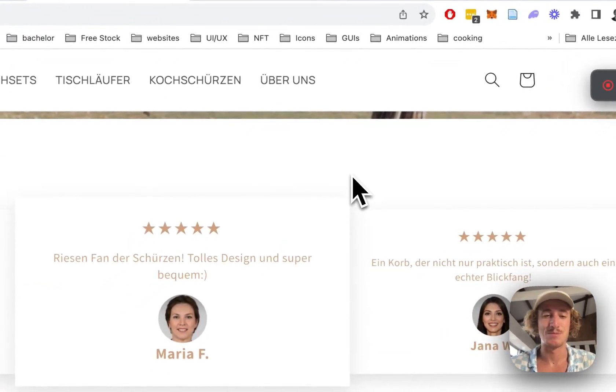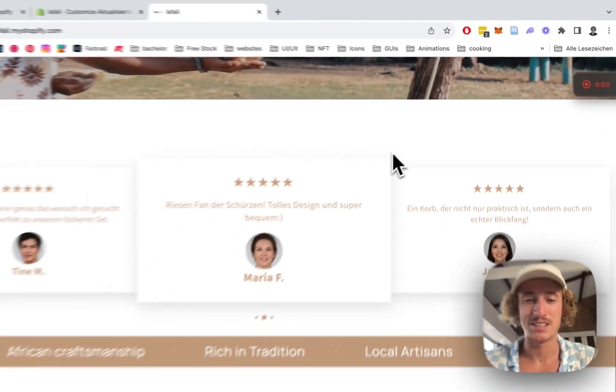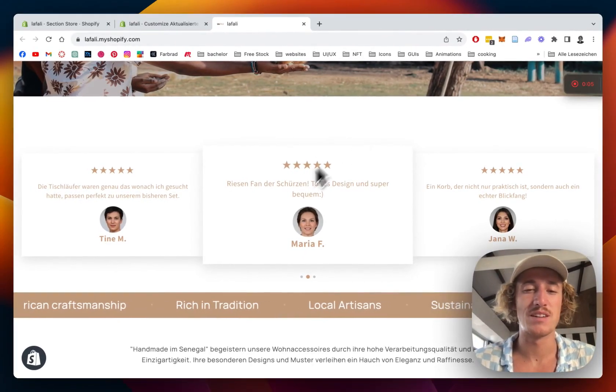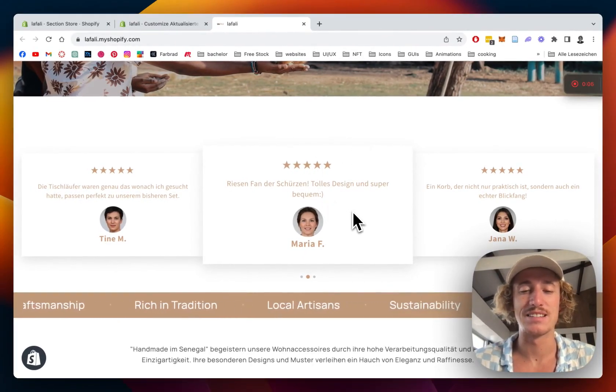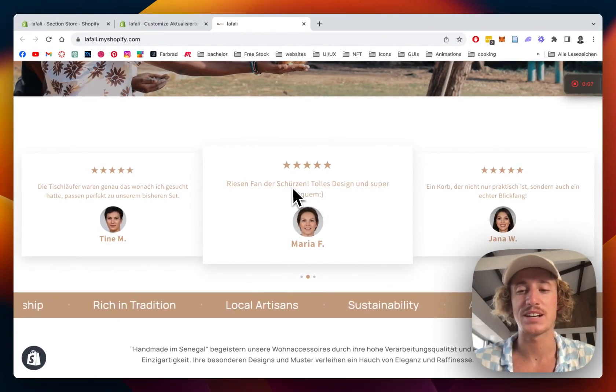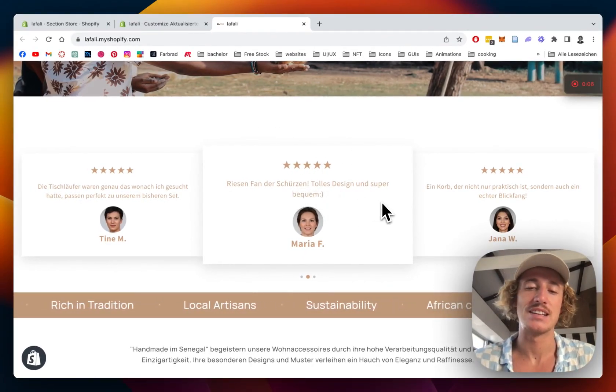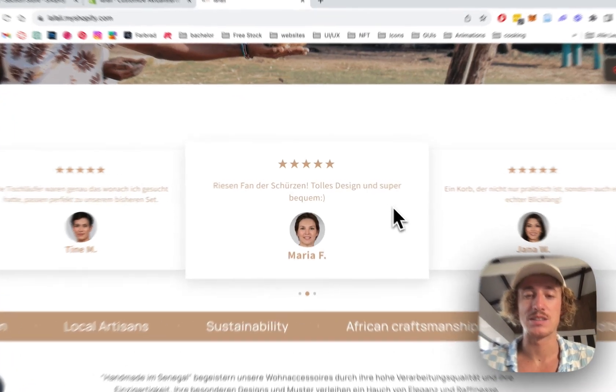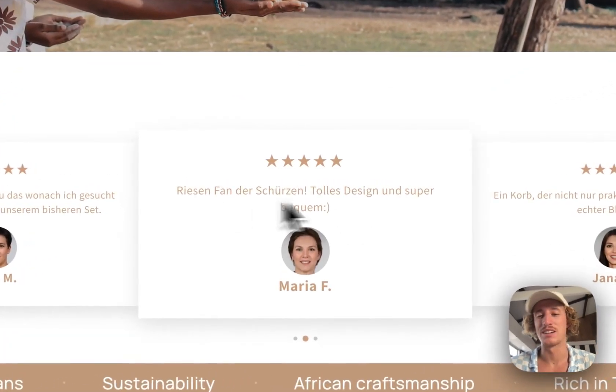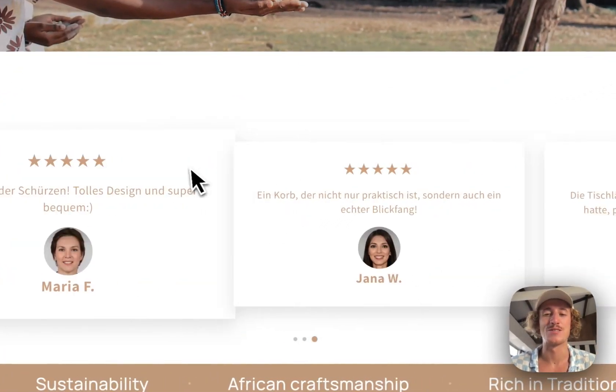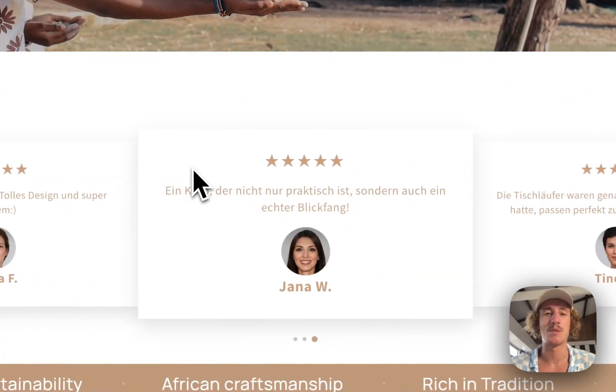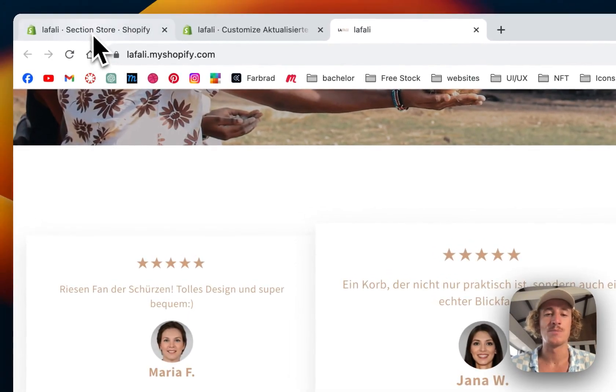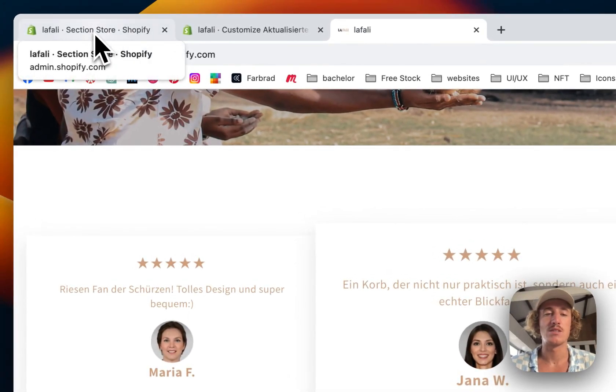What is up guys, this is Moritz here from Section Store once again. Today we'll be having a look at this customer review section right here. It's going to help you build trust with your customers and hopefully increase the conversion rate. Let's just jump right into it.